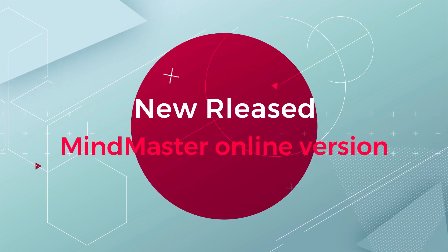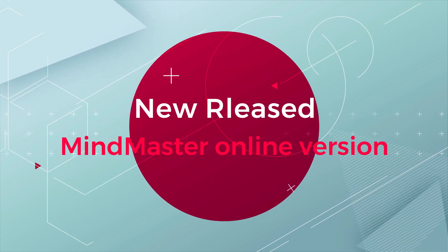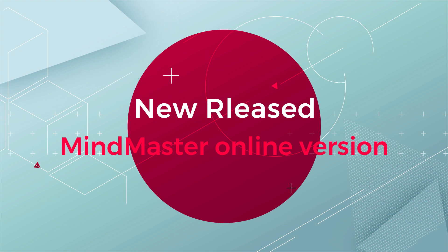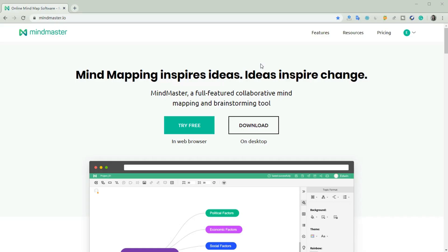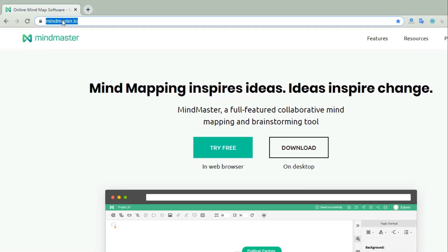Hello everyone! In this video, we're going to show you the newly released version of MindMaster. Let's see what's new in the latest version.